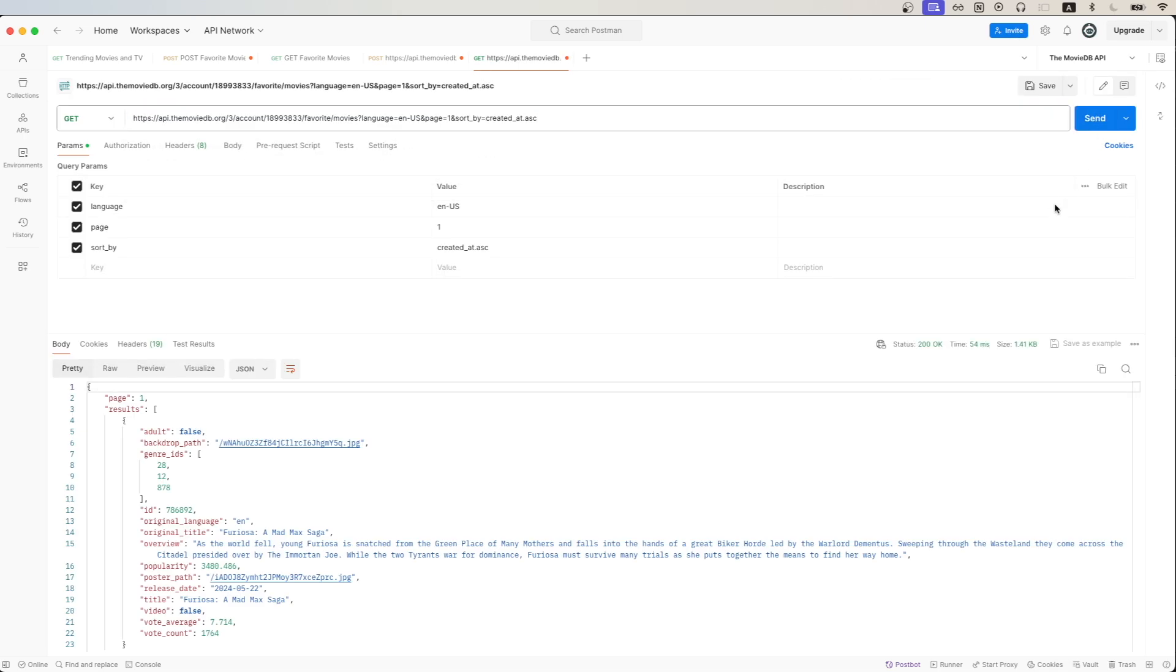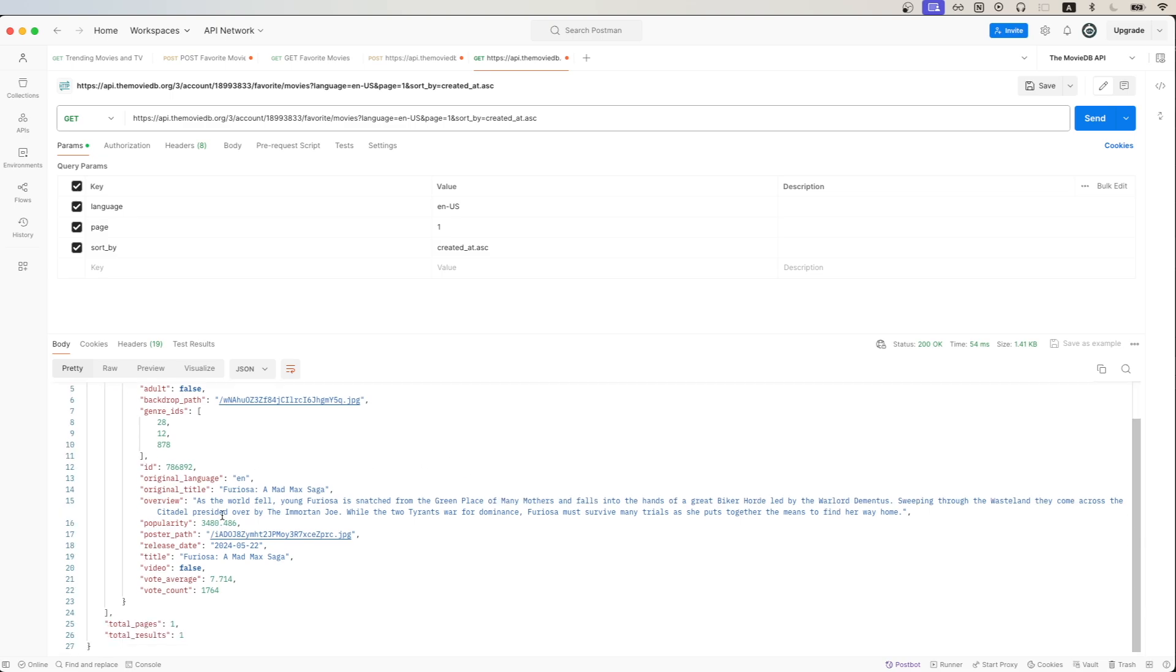Then we can hit send. In the response, we can see a list of all of our favorited movies. And as you can see here, this is the movie that we just favorited.